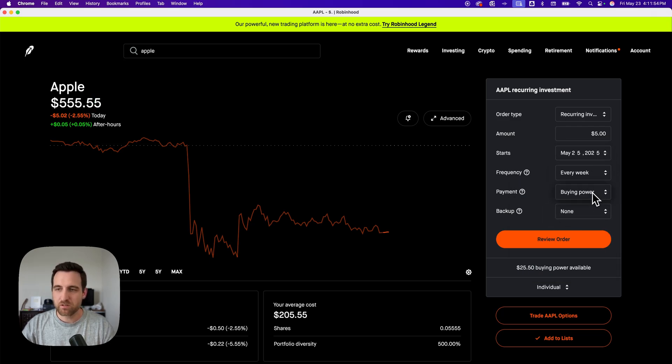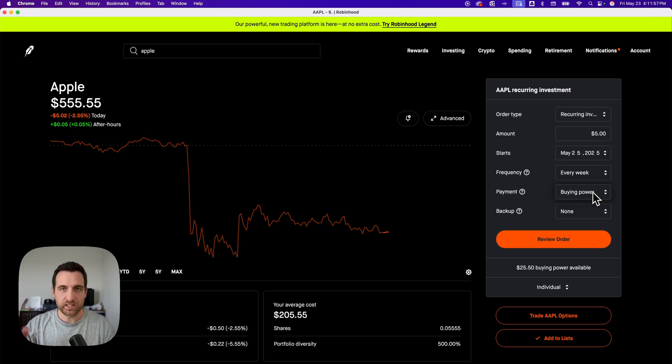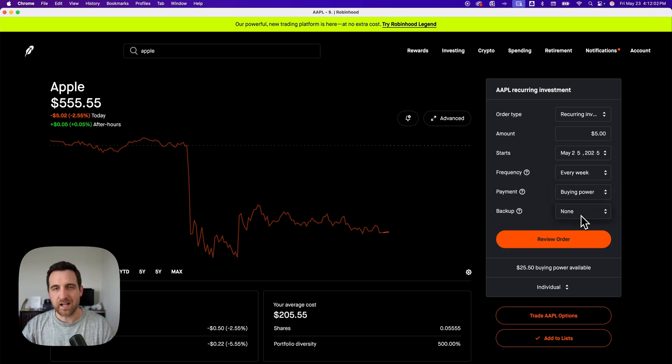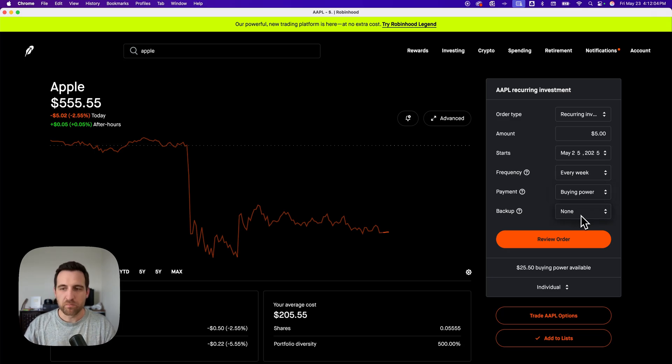And then here under payment, we're going to choose buying power or a different account, like linked bank account. And then you can have a backup account in case this doesn't have enough. You can back up with a different bank account, for instance.